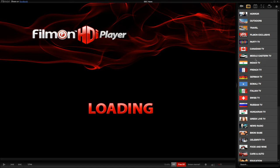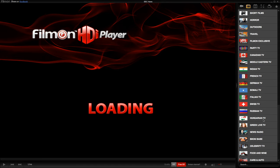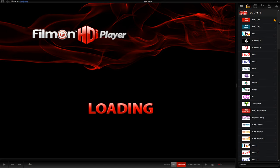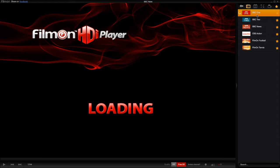You can also bookmark your favorite channels. If you simply press this star icon, it appears under this tab, which is your favorite channels. So if you want to access your favorite channels easily, you can simply press this tab and there you go.